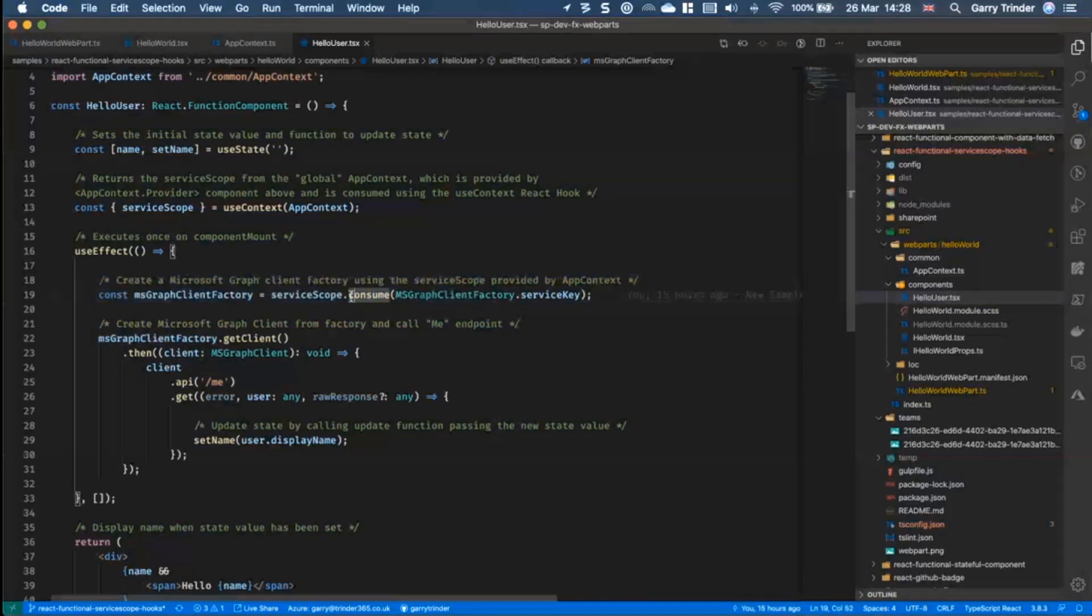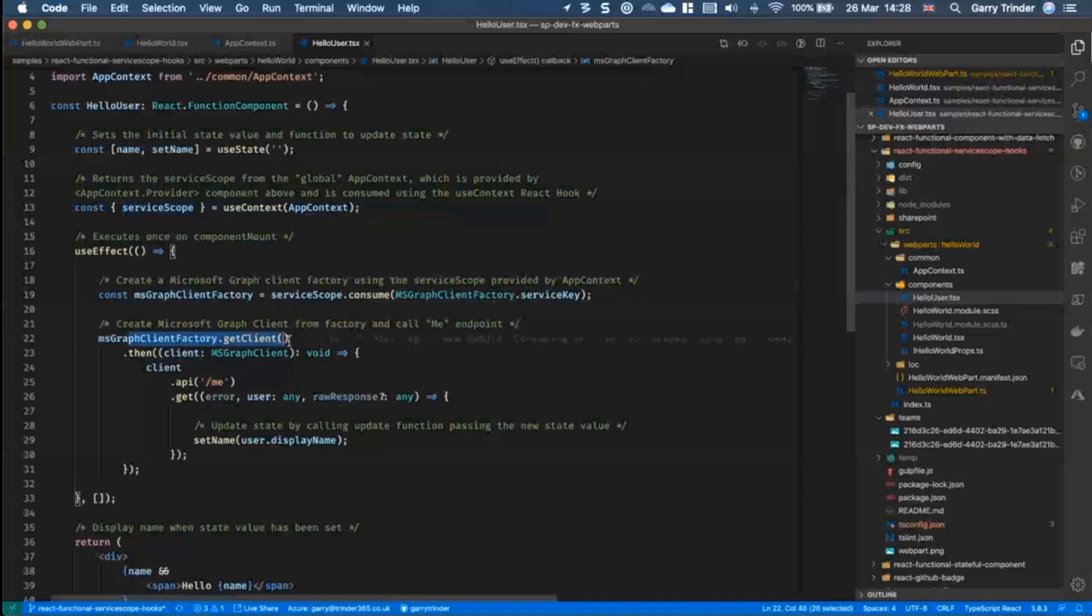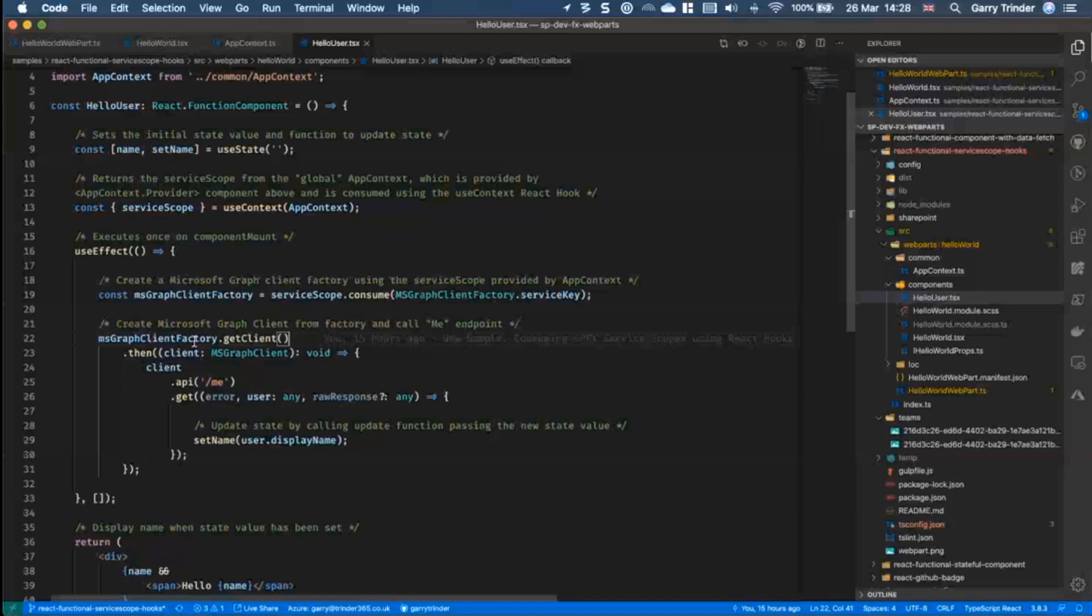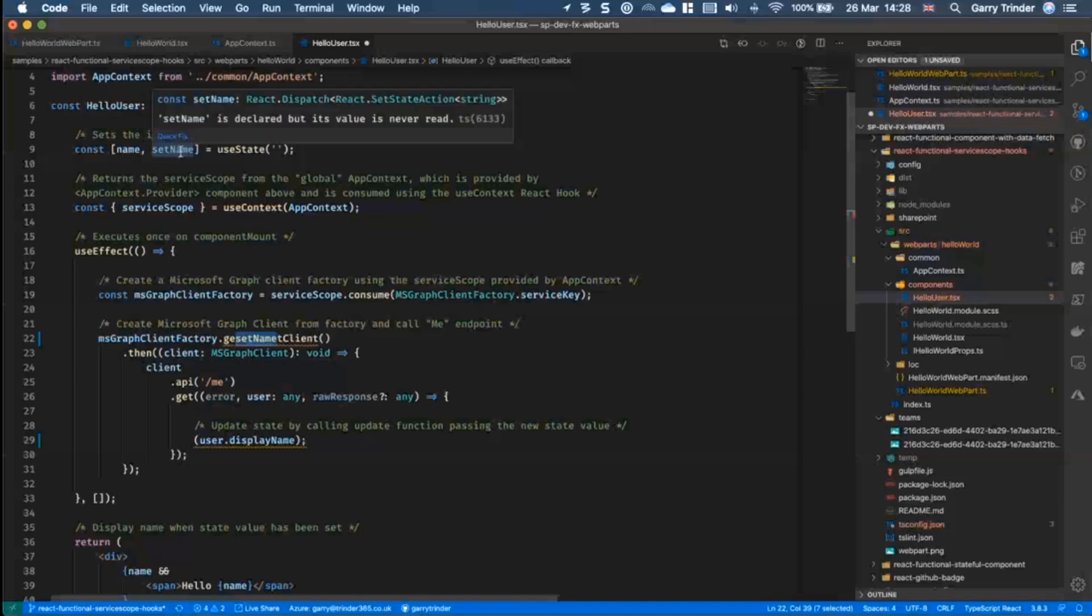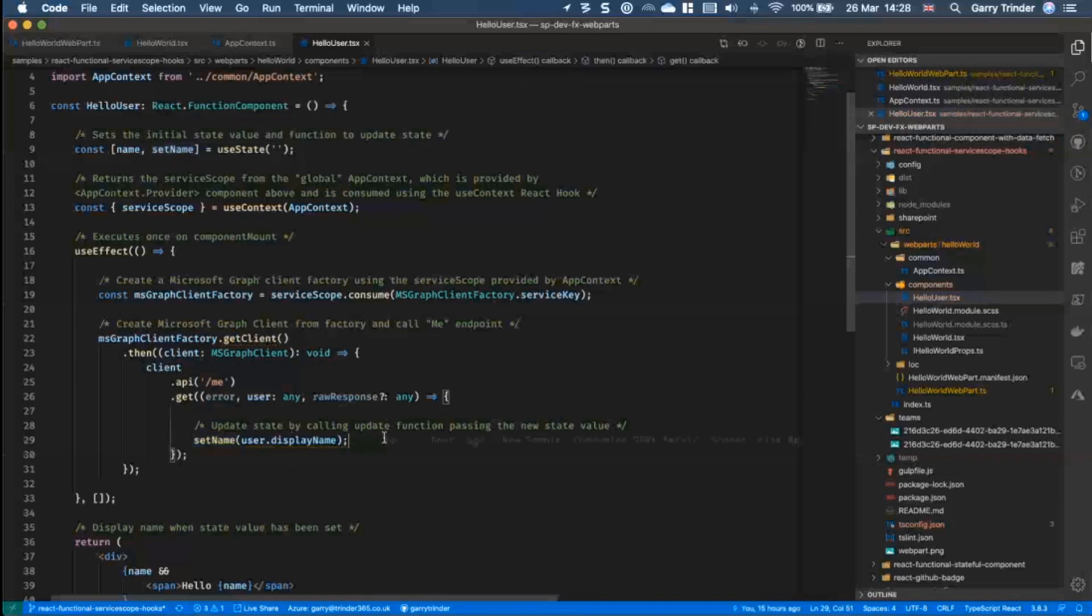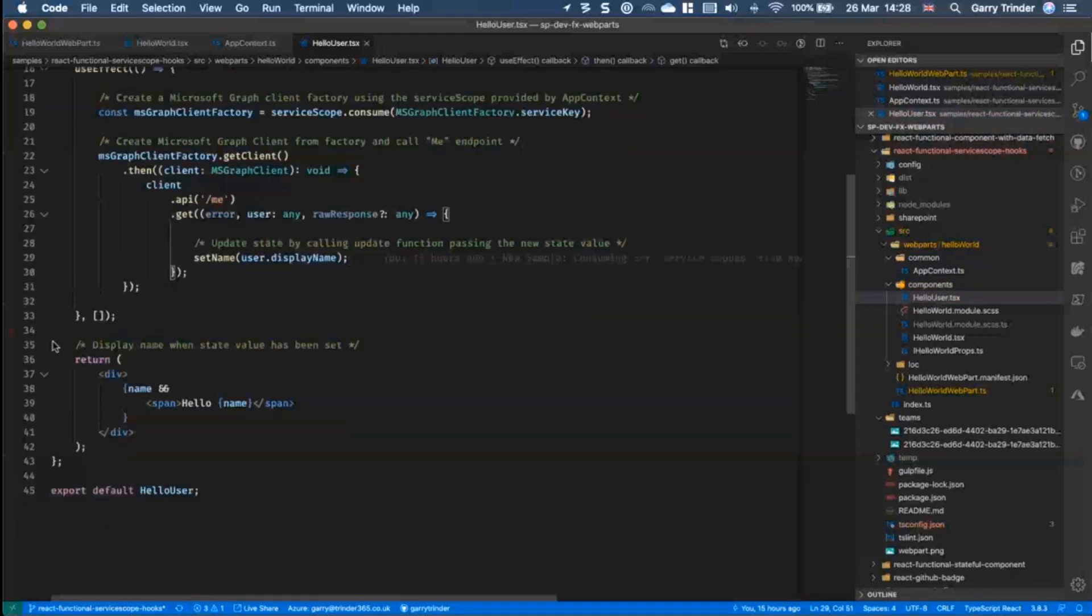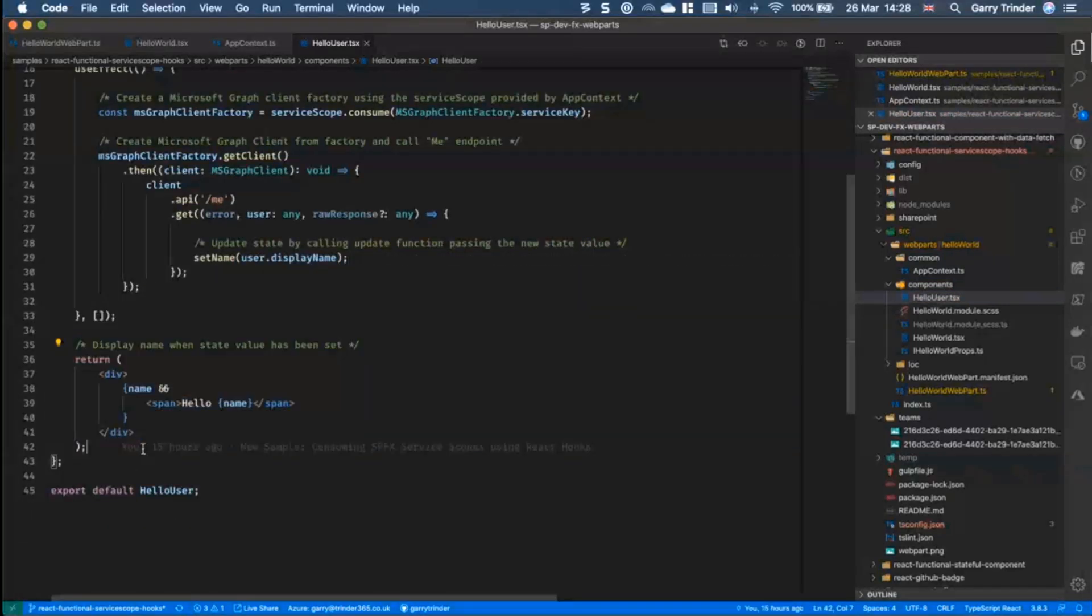And so we are creating a graph client factory by using the service scope and then we create a client and then call the me endpoint to return the current user's name and then use the setName function to update the state of that.